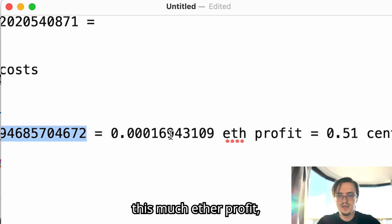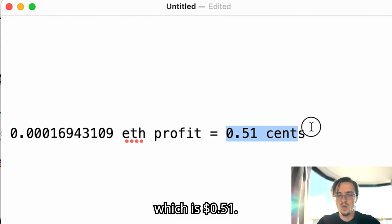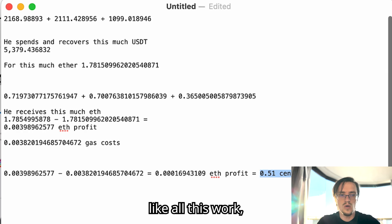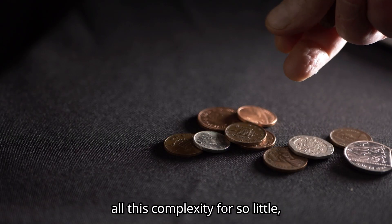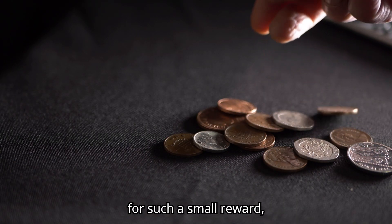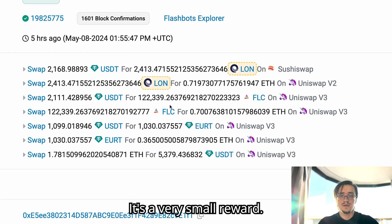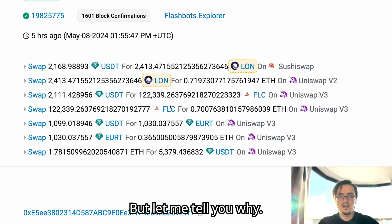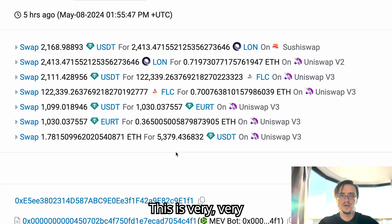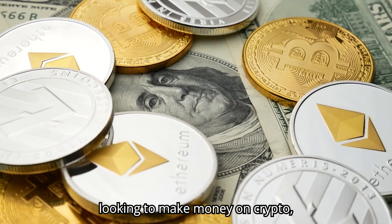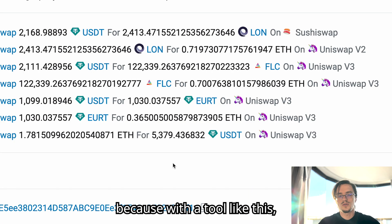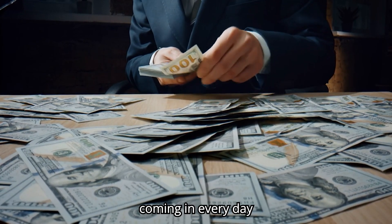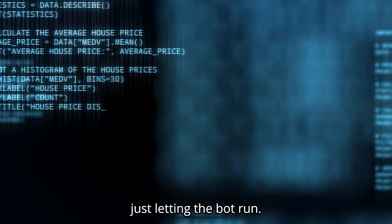I know it's not much, but then you gotta consider the gas costs which we reduce those two and we get this much ether profit which is 51 cents. You may be wondering, all this work, all this complexity for so little, for such a small reward? And that's the truth. It's a very small reward. But let me tell you why this is very very good for you if you're looking to make money on crypto.